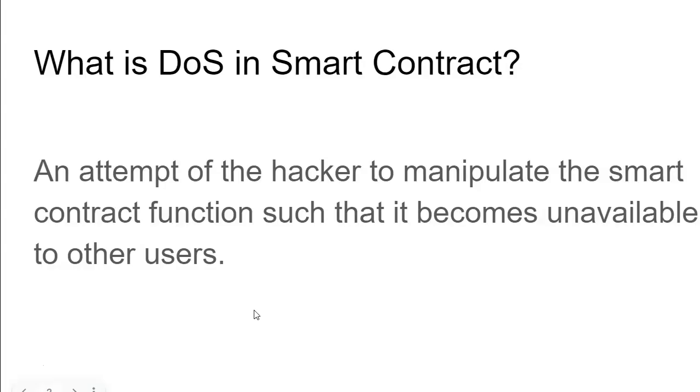An attempt by a hacker to manipulate the smart contract functions such that it becomes unavailable to other users.